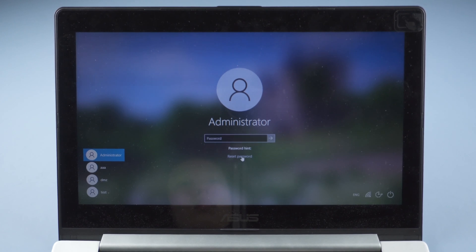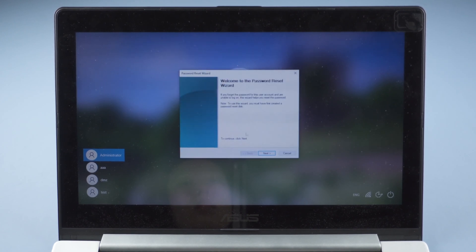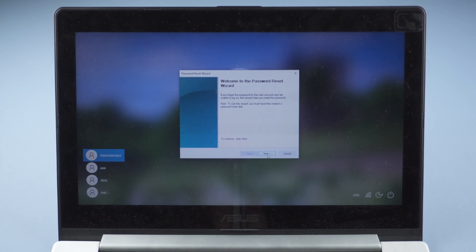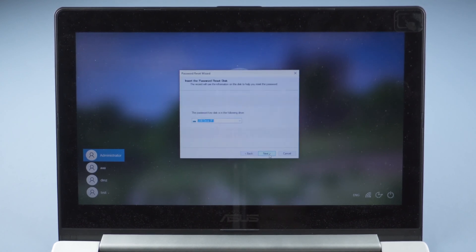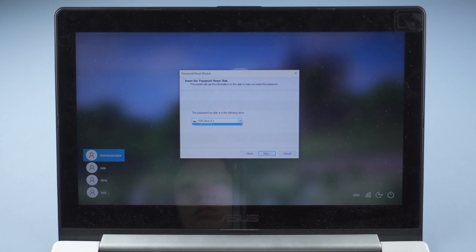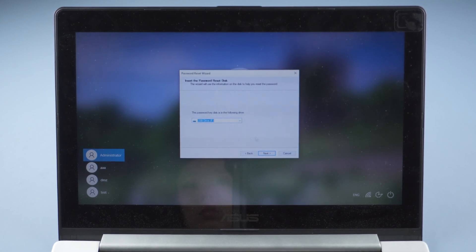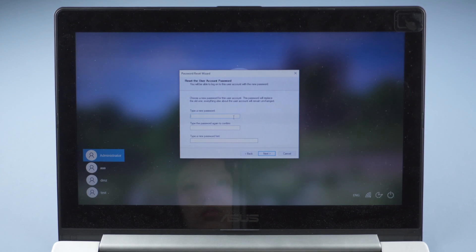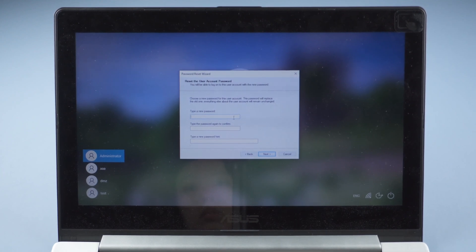It will open password reset wizard. Click Next. Select your password reset USB and you can reset your password here.